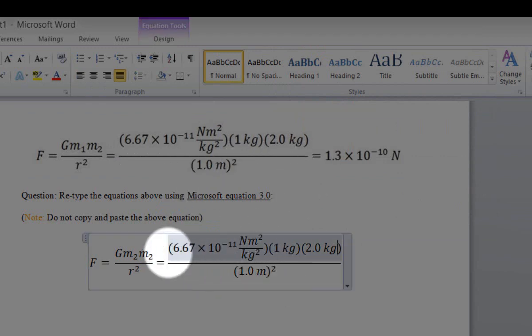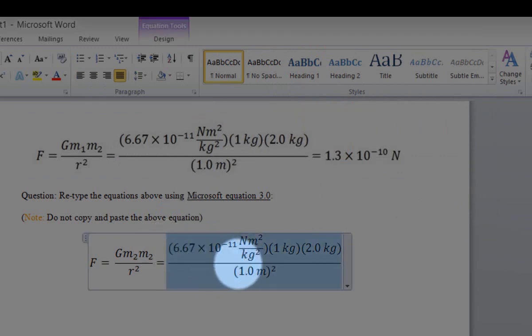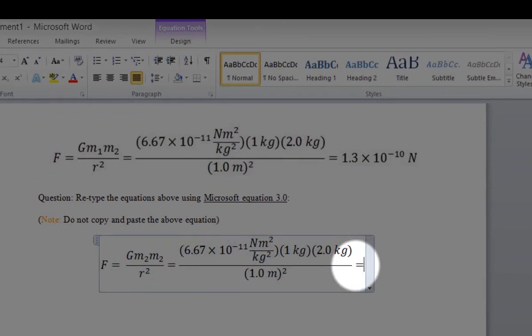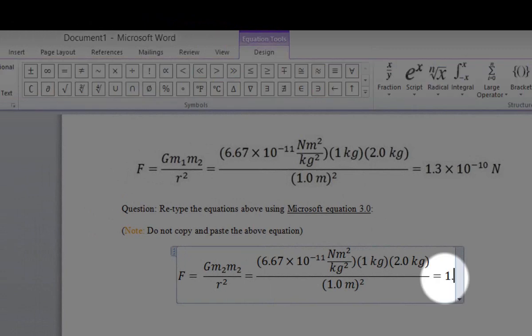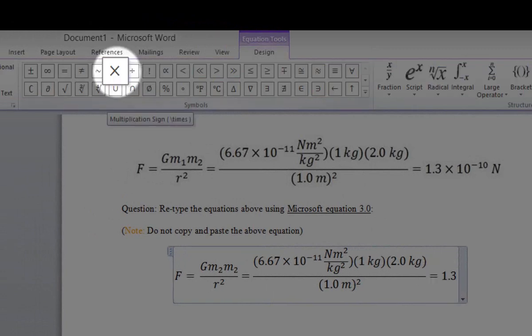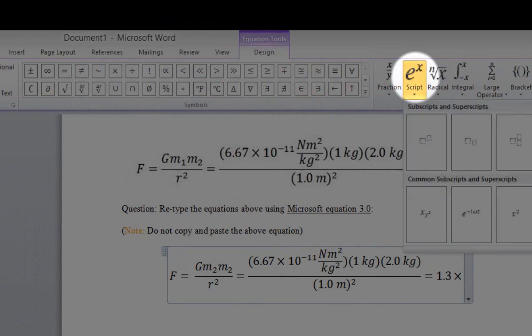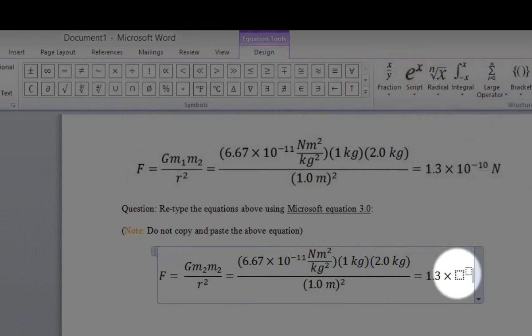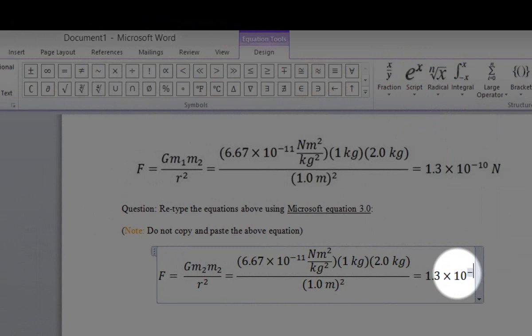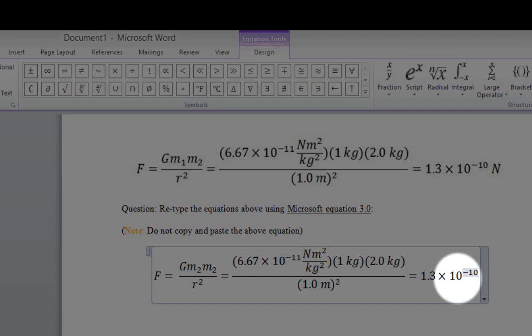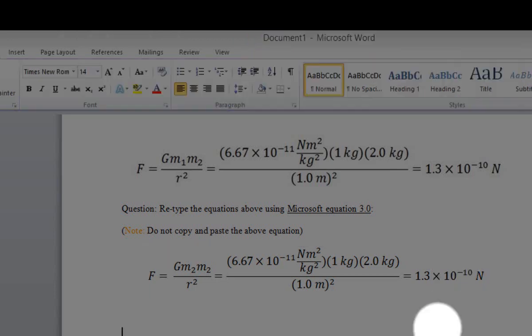To depart from fraction mode, highlight the whole fraction and press the right arrow on your keyboard, then type equals. To input the answer, type 1.3, select the multiplication sign, then select Script to input 10 to the negative 10. Choose superscript mode, type 10 in the normal box, then type negative 10 in the superscript box. Press the right arrow to leave superscript mode, click space, and type N.